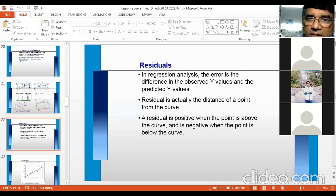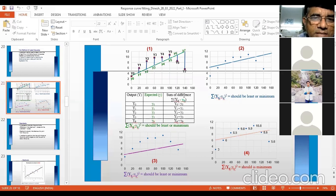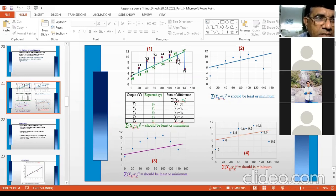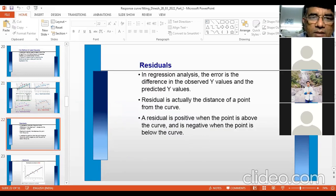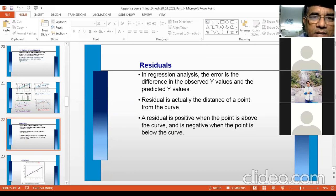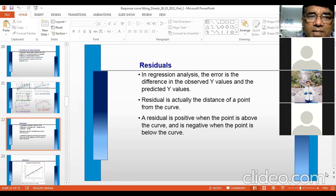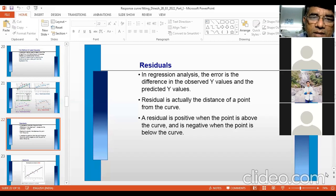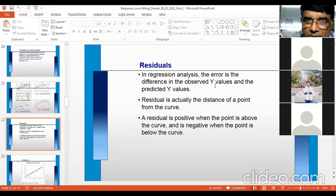Now, before going into the details of linear equations, let us understand correlation and regression analysis. Correlation analysis provides a measure of the degree of association between two variables — how they are related and the strength of that association, expressed as a correlation coefficient. It is a qualitative relationship indicating whether two variables are related and how strongly, but it does not give an exact quantitative relationship between the two variables.